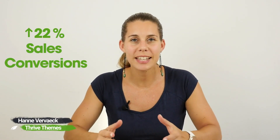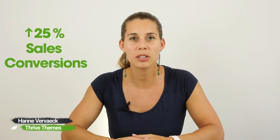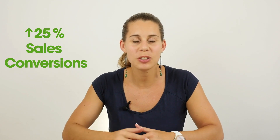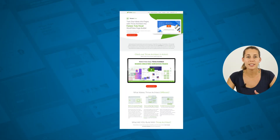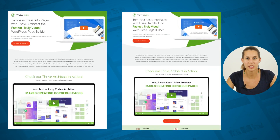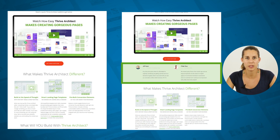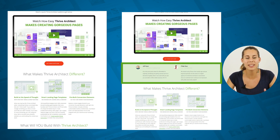25% lift in sales conversions — that's what we got on our sales page with one simple change that you can implement yourself. This was our original page and this was the test page that beat the original page. As you can see, the only thing we changed between these two pages was adding a section of testimonials. This is something super simple that you can also do on your sales pages to see an increase in conversions.